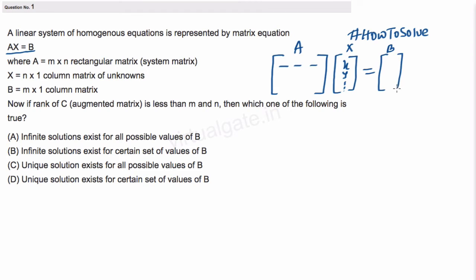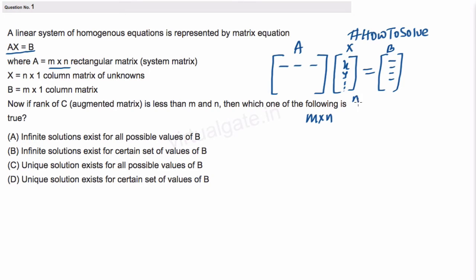B is basically all the values on the right-hand side of the equals sign for each equation. Now, we have been given that A is of order m×n — it has m rows and n columns. X is n×1 and b is m×1.